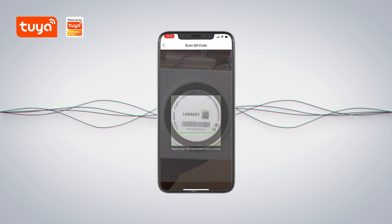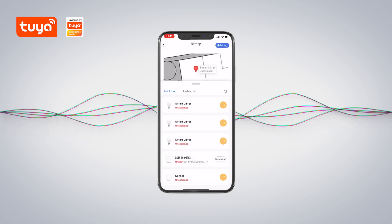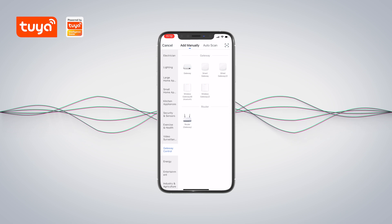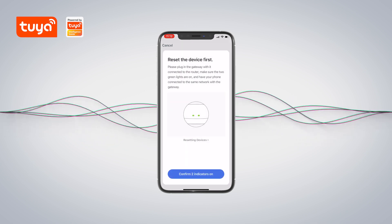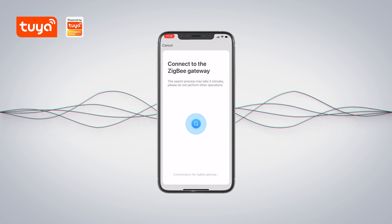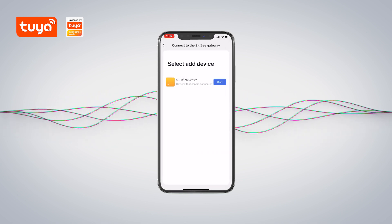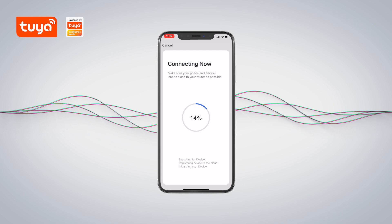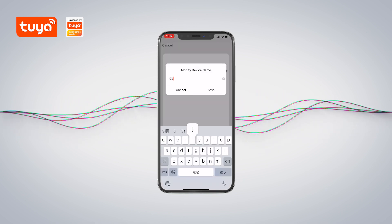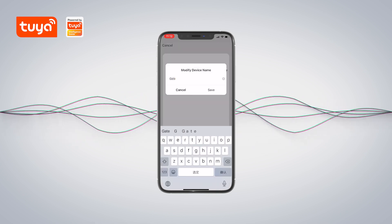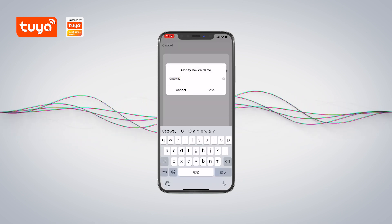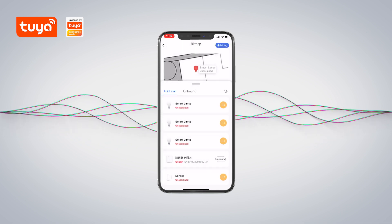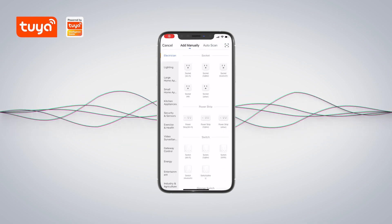This greatly simplifies the network distribution process. Workers can scan the SN number to bind the point, or directly select devices to bind on the point map. This method helps to realize visualized management on the point map.